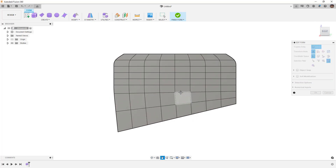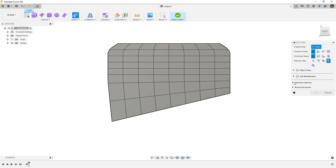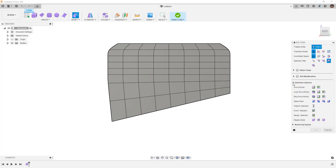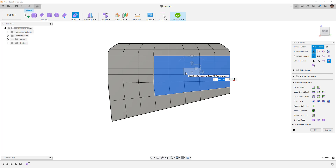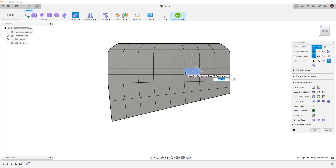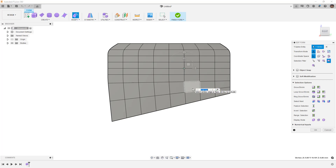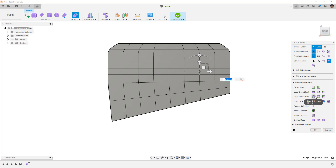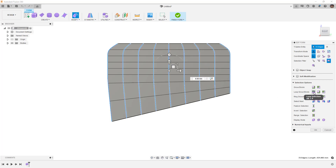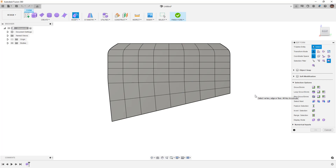Let's also talk about selection methods. We've looked at how shift and up/down arrows grow or shrink our selection evenly based on our first face selected — the same effect applies if we select a vertex or an edge. You can also use things like loop grow/shrink or ring grow/shrink. For example, selecting an edge allows you to do a ring selection or a loop selection, which makes the selection process really easy.